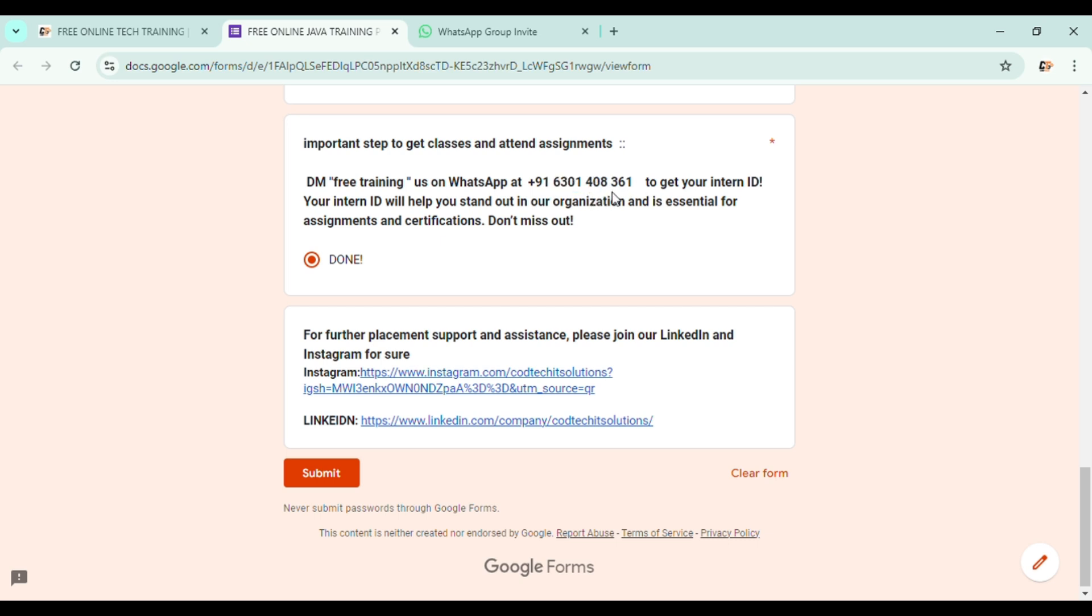Copy this number and contact through WhatsApp. Once you get your intern ID, then you will be ready to participate in our training program.